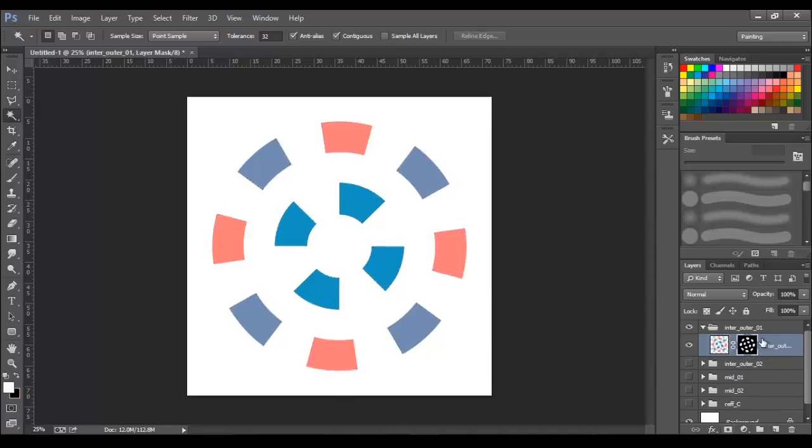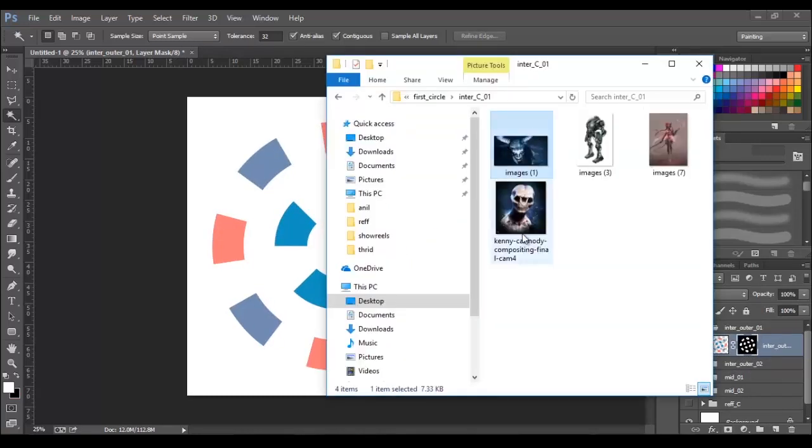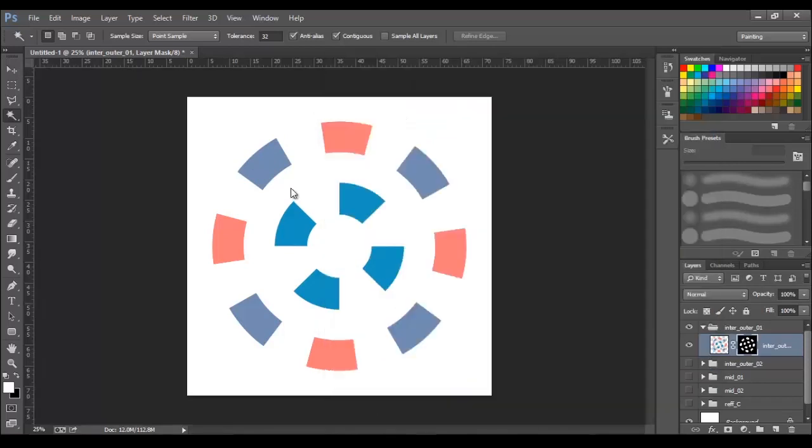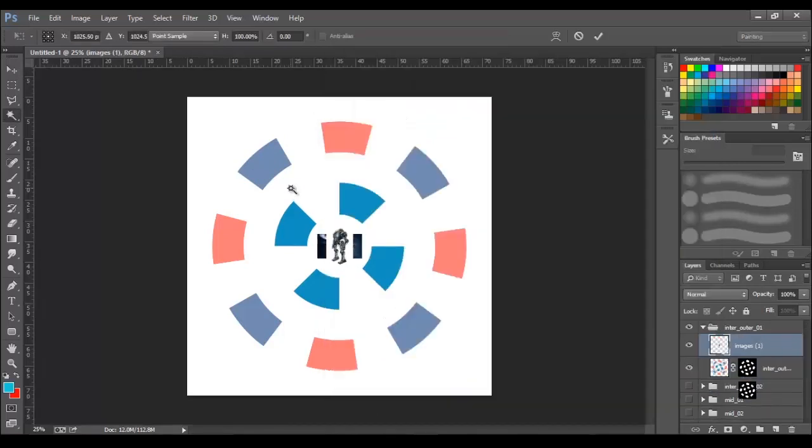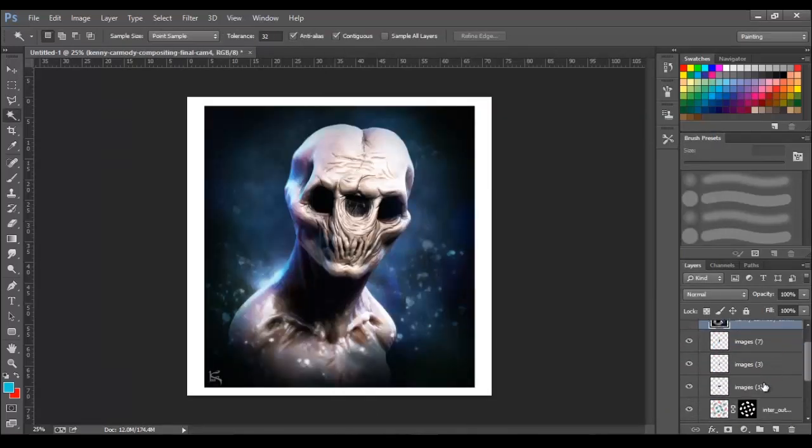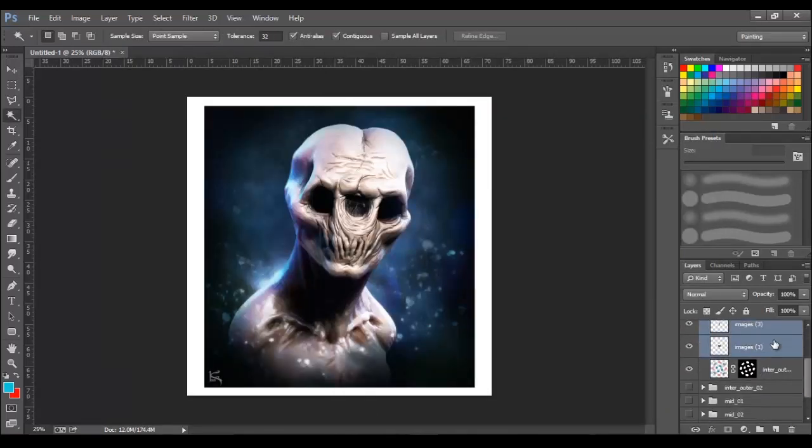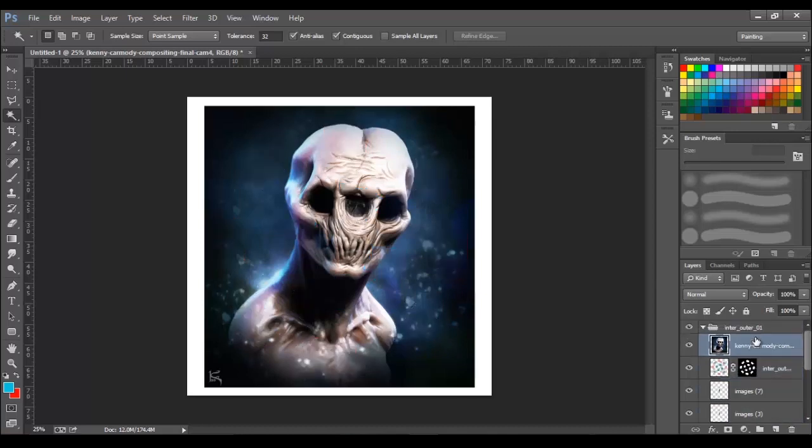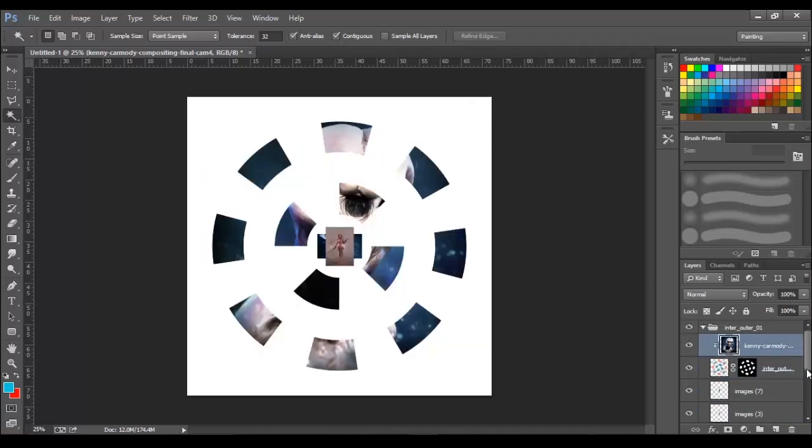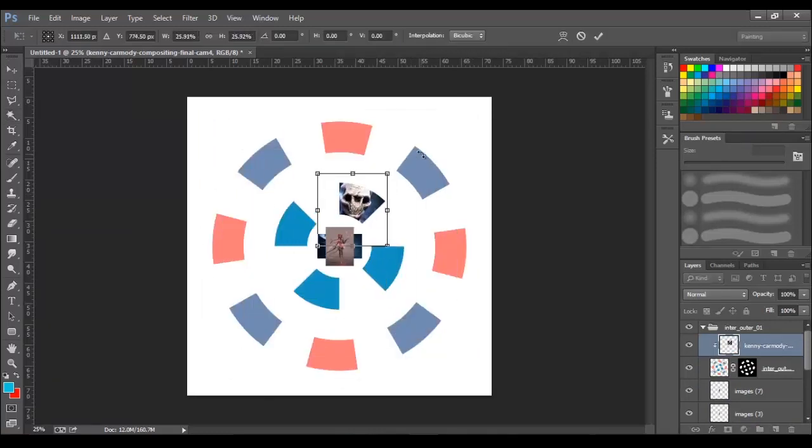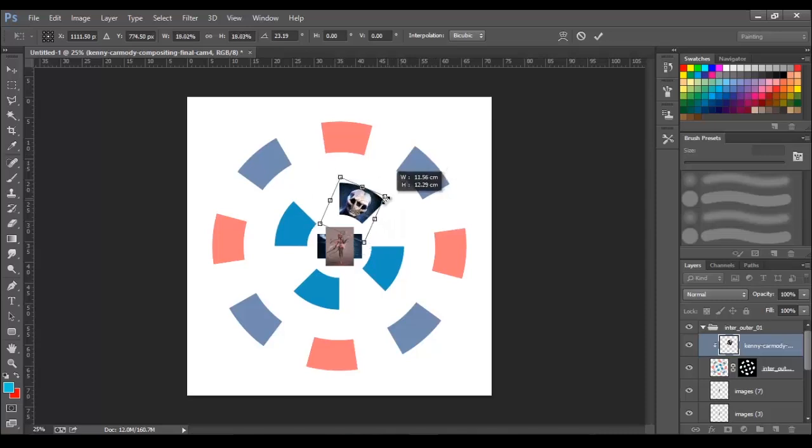Next, we will be placing images inside each of the blocks. So, we will drag in all the images from this folder. Here, to place it inside, bring the image on the top and apply clipping mask. This way, the image will be visible only through the unmasked region. Adjust the rotation and the size to make it fit in the block.